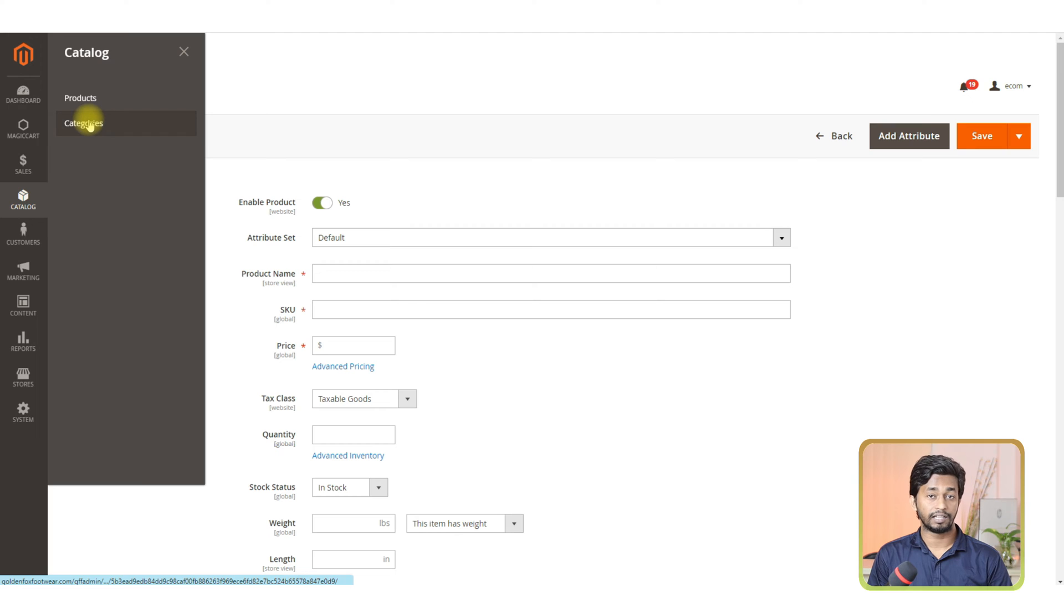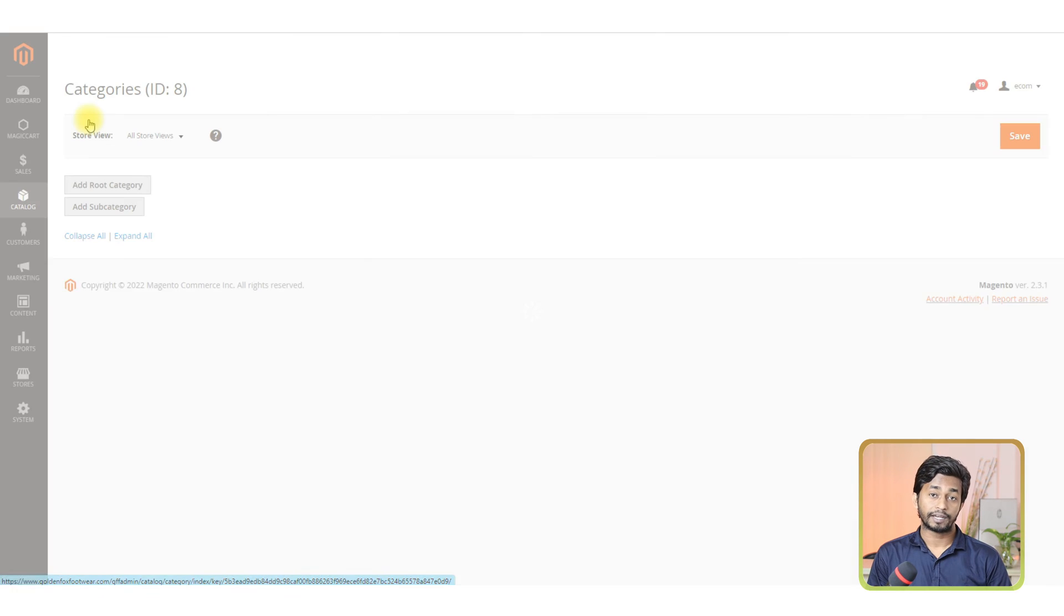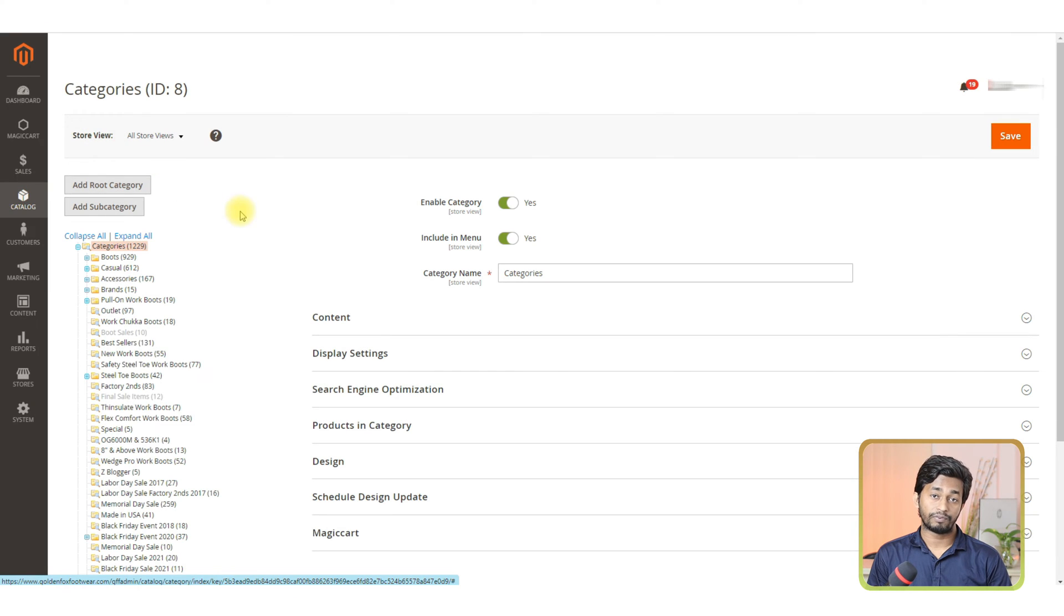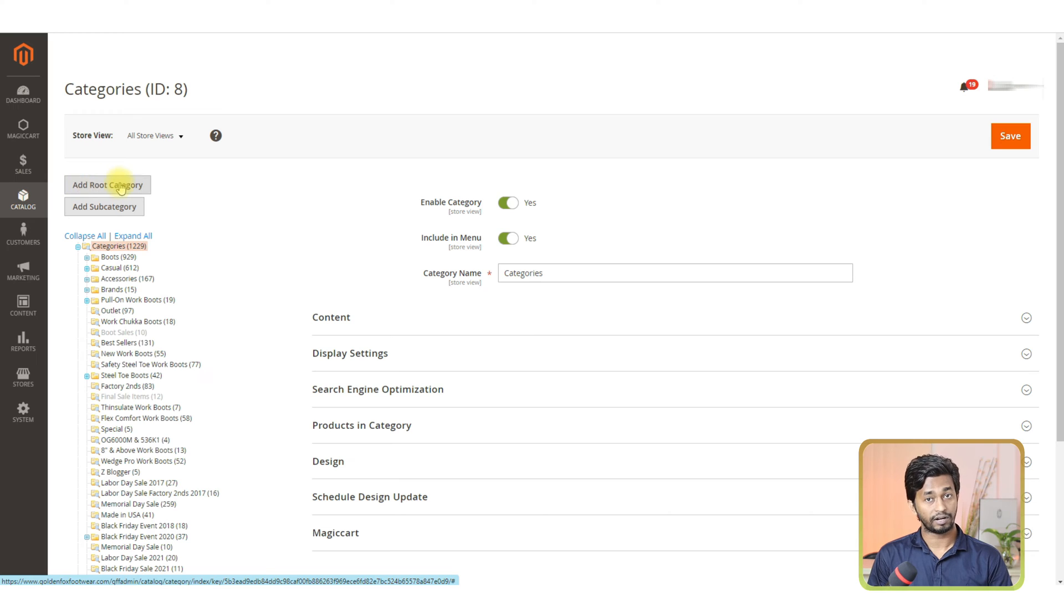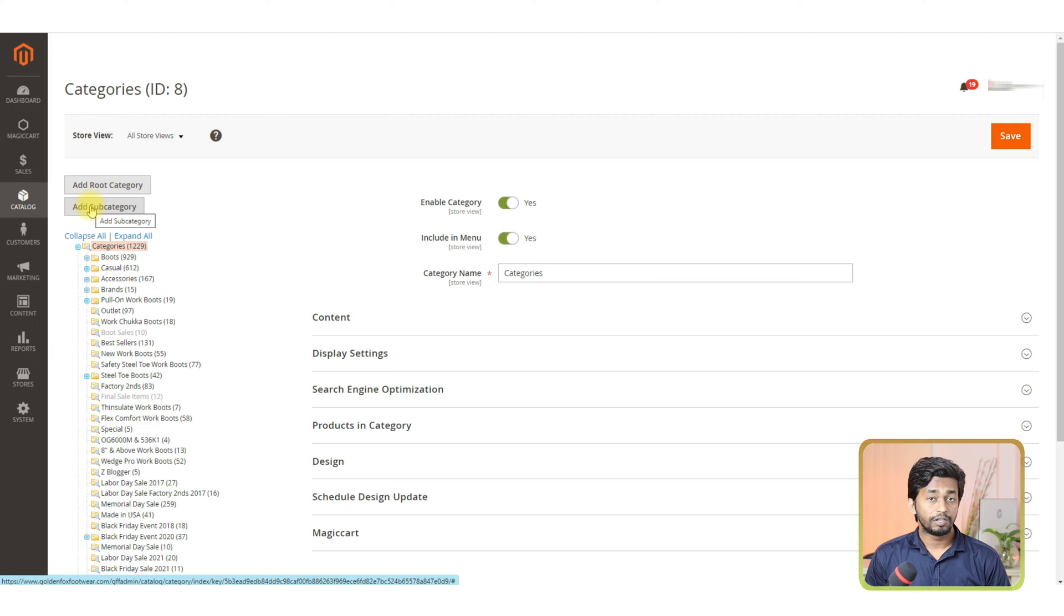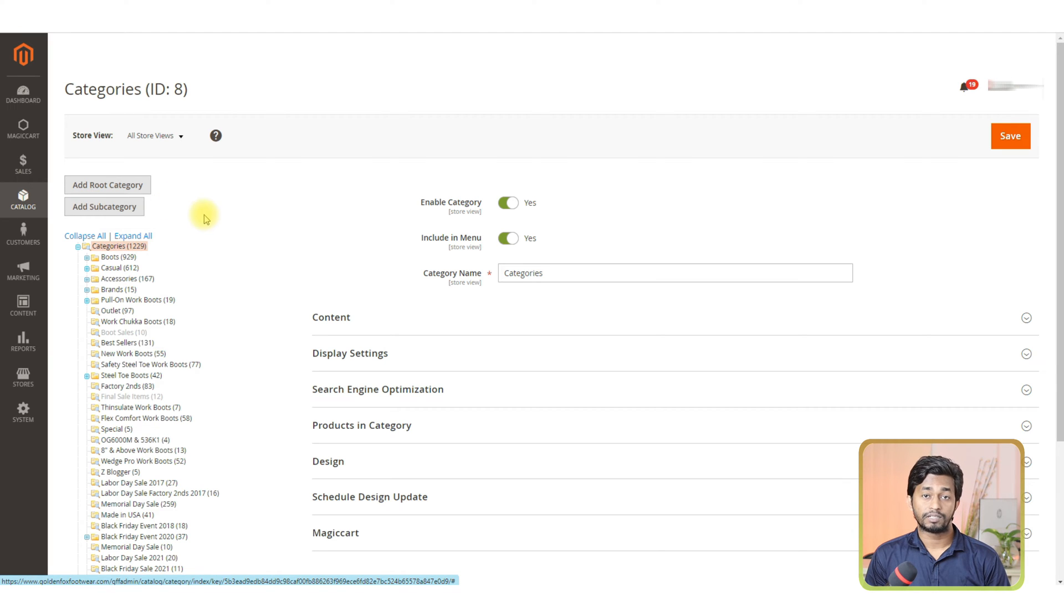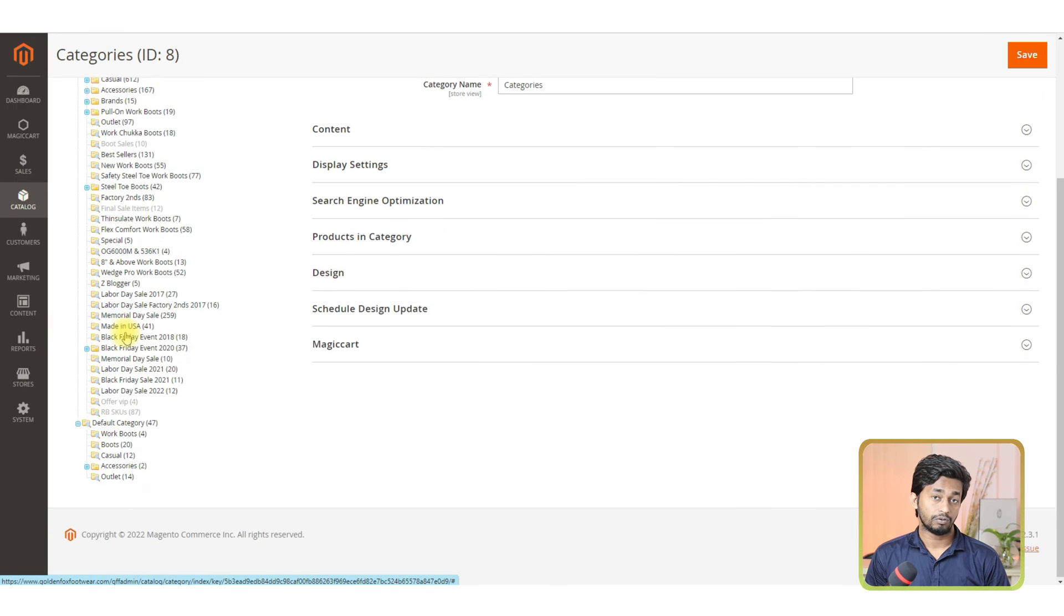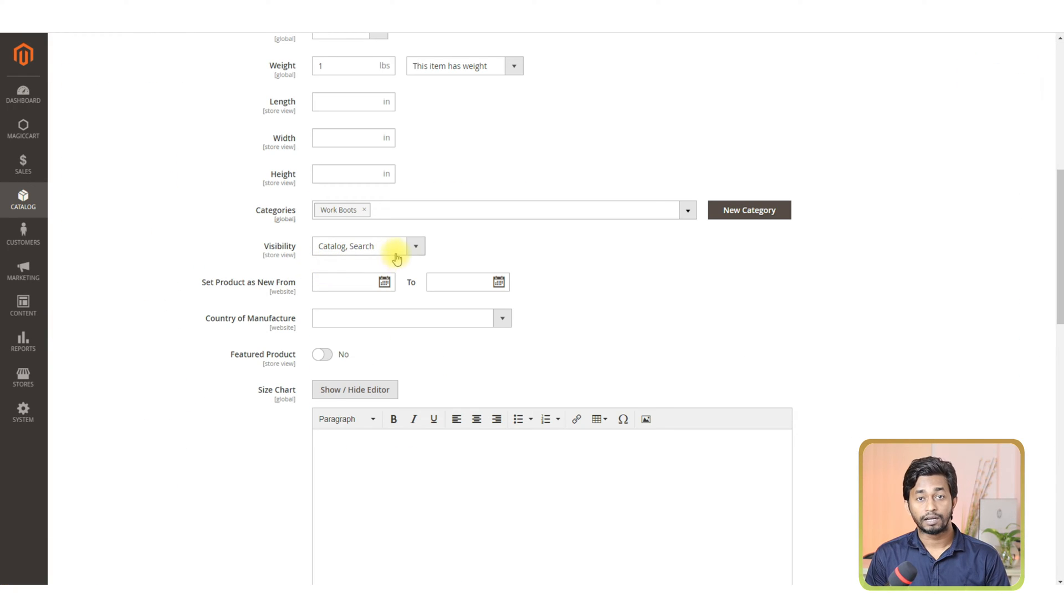For creating the category, go to the catalog section and click on the category option. On the category page, you will find two options: add root category, which is also known as the main category, and add sub category. We will prepare a video about how to create categories on Magento 2, so we are skipping this part.